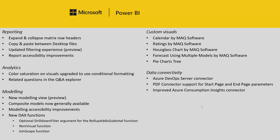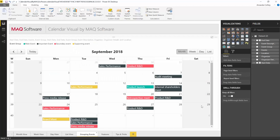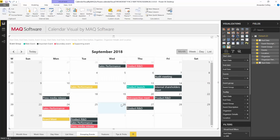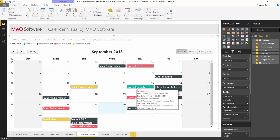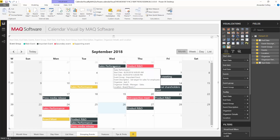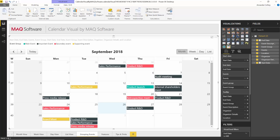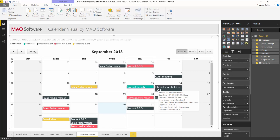Five new custom visuals have also been released this past month. The first is Calendar by MAQ Software. It's a calendar visual you can have as part of your Power BI report, with events listed on the calendar. You give each event a start date, end date, and time, and you can color code them by grouping events together. In this case, product launches are the main event in green, while other important events are given a grayish color. You can also show a bunch of information on tooltips — when hovering over a meeting, you see the start and end date and time, the group, a description, who organized it, and the location.